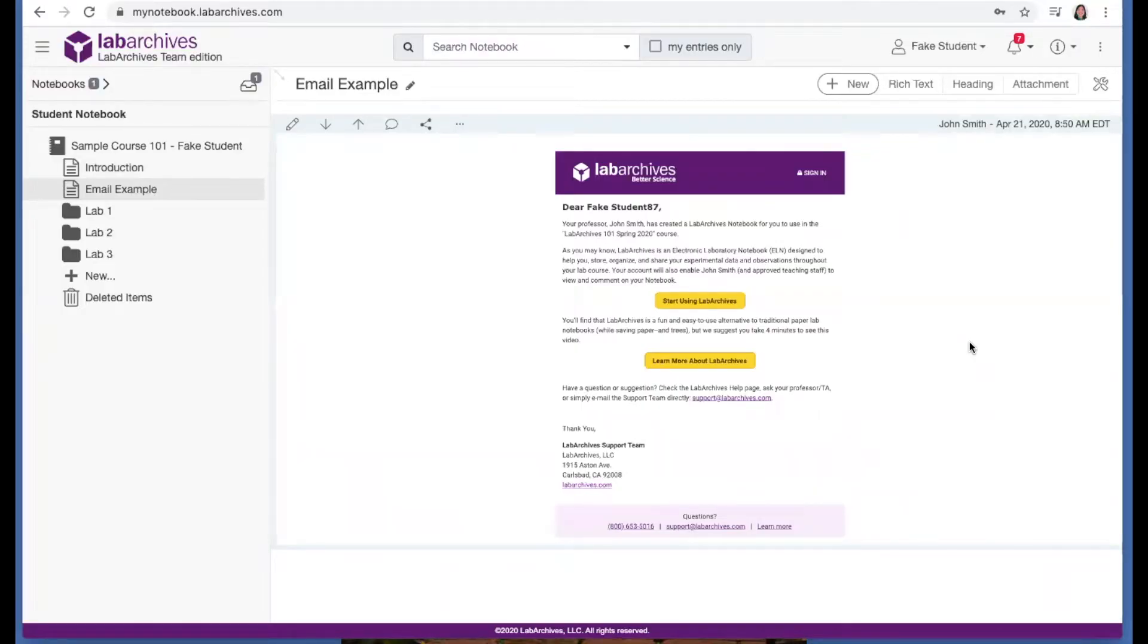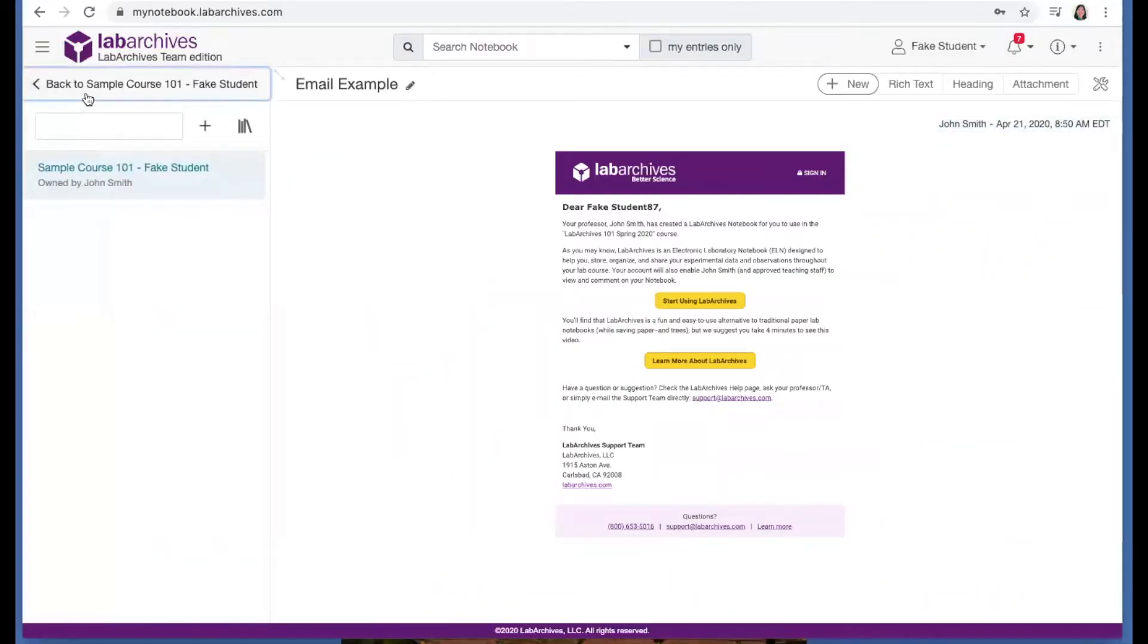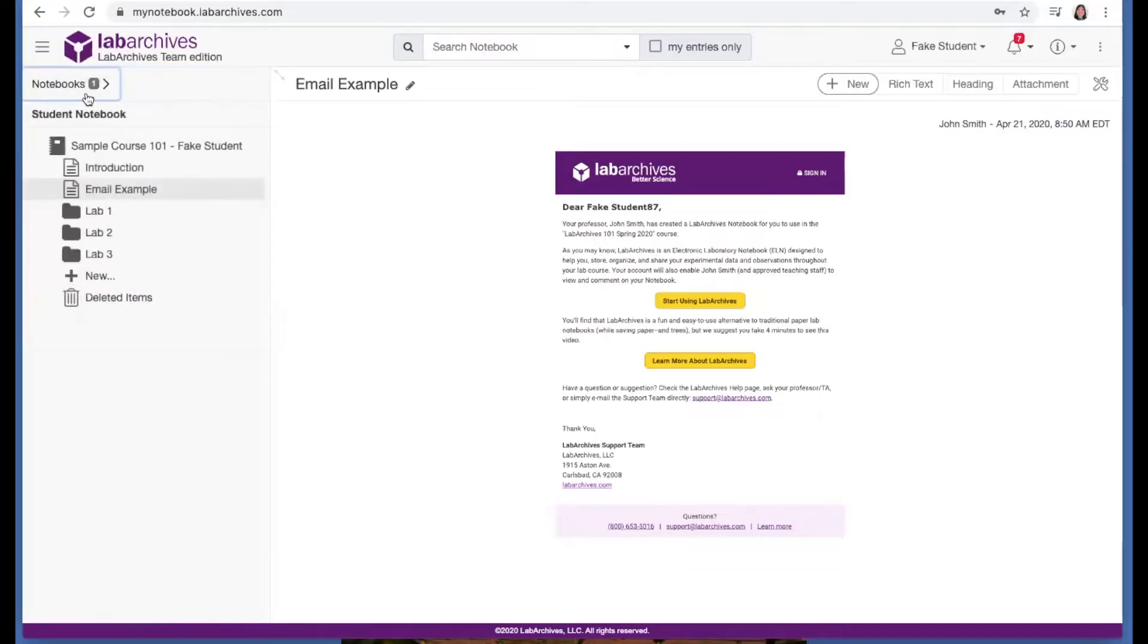If you're using LabArchives for multiple courses, you can click this Notebooks button up here to bring up a list of all the notebooks that you have access to.